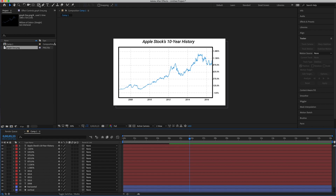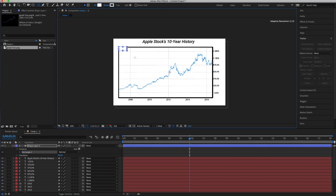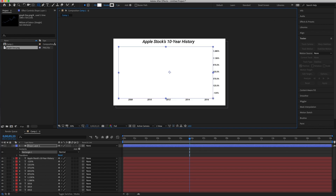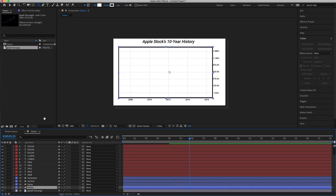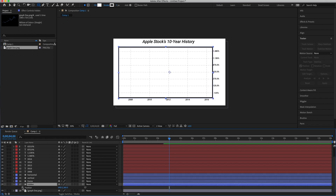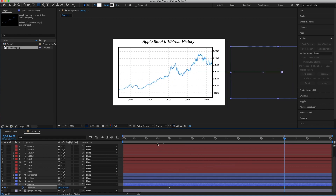Now, make sure no layers are selected, select the rectangle tool, and draw a rectangle about the same size as the frame. Set the fill to white — matching the background color — and rename this layer 'hidden.' Drag it to the bottom of the composition, just above the graph line. At four seconds, press P for position and set a keyframe. Then drag the timeline out to 14 seconds, take the X position, and drag it all the way across the screen. This reveals the graph line as if it's being drawn across.